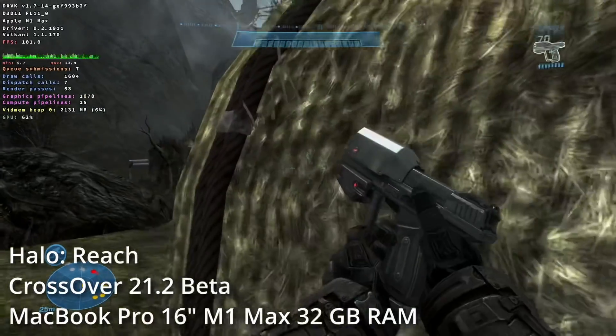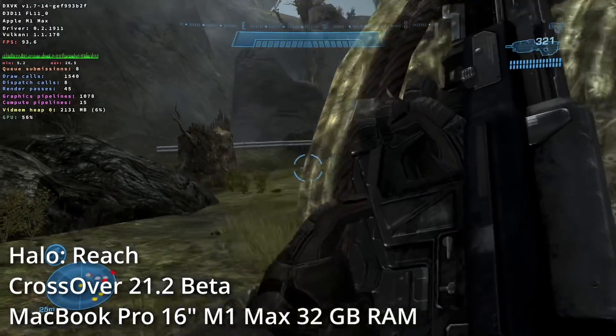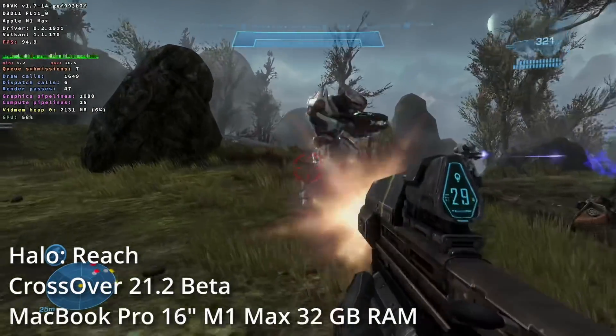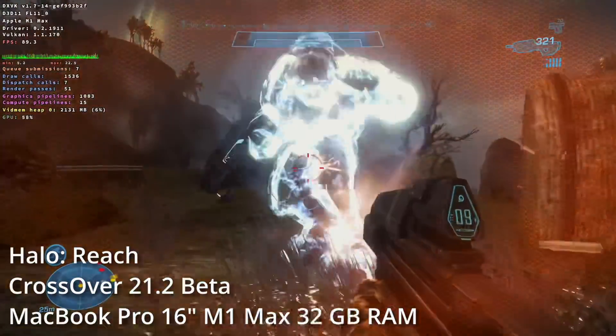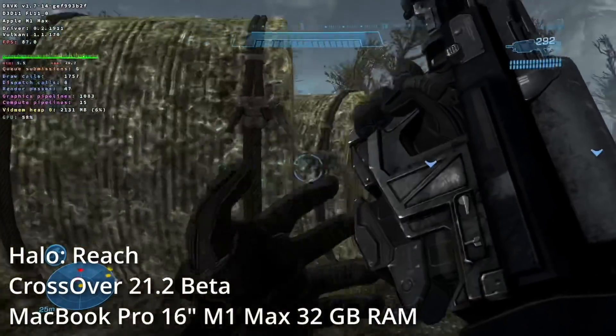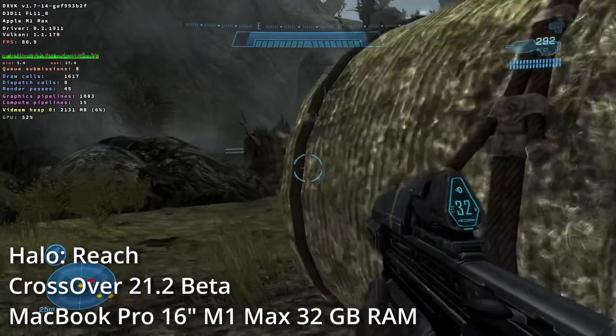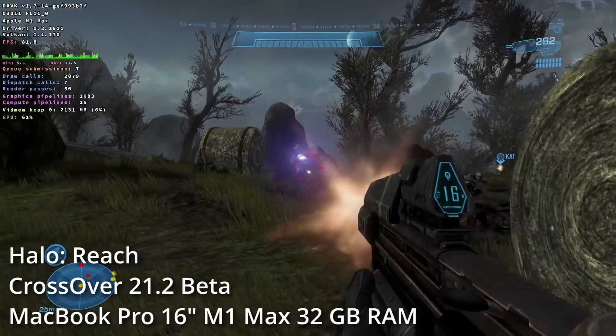Crossover has access to more of the Mac's hardware resources because it works by translating Windows graphics API calls directly into macOS API calls. And generally speaking, it runs faster than running a game through a Parallels virtual machine.